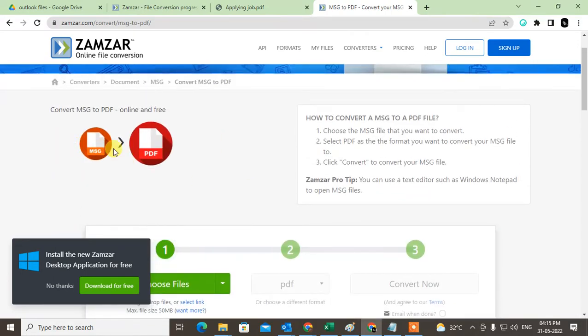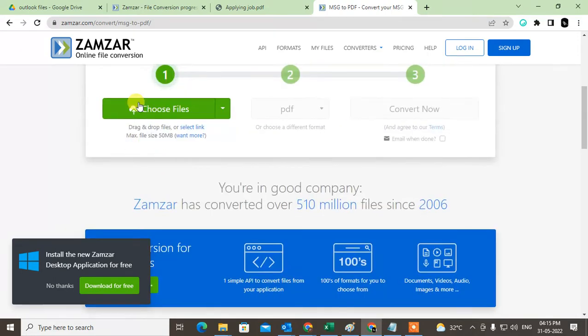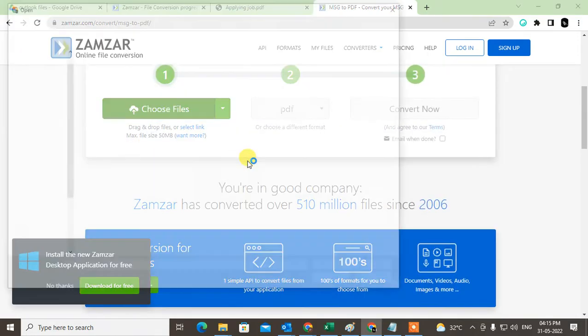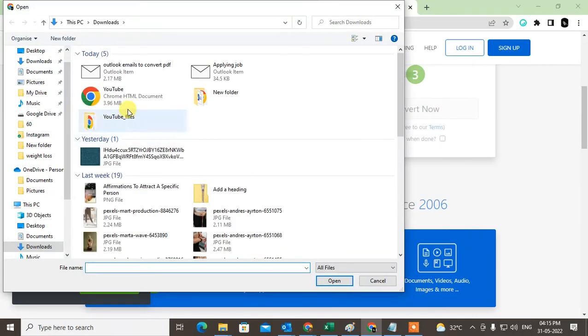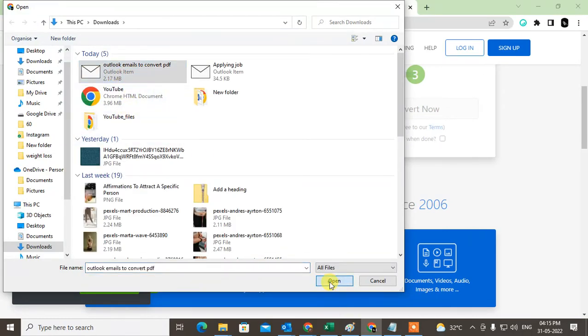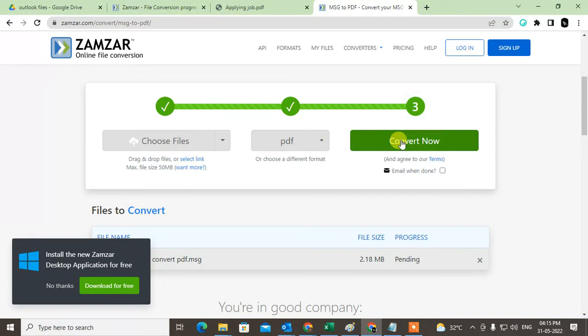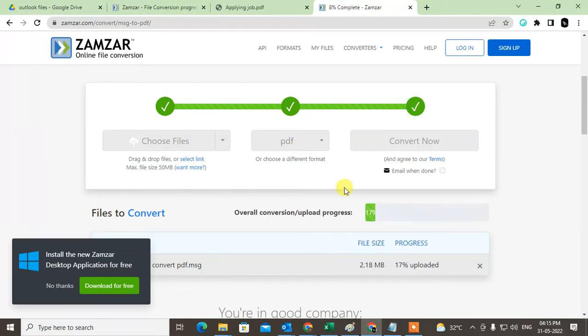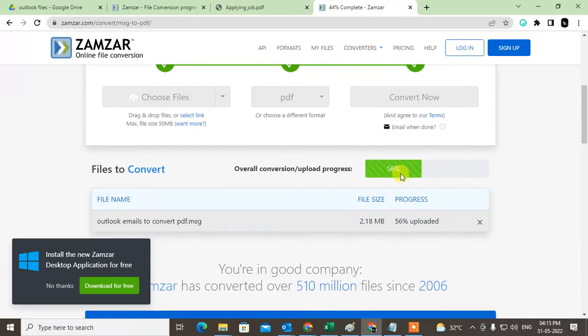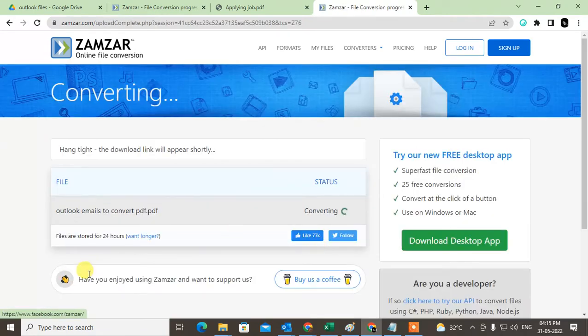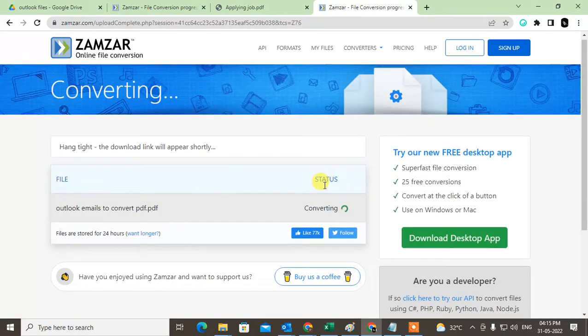This is message to PDF. I just choose this one, this file, and just open it. So it will be converted to PDF format. Just click on convert now. So it is converting now.